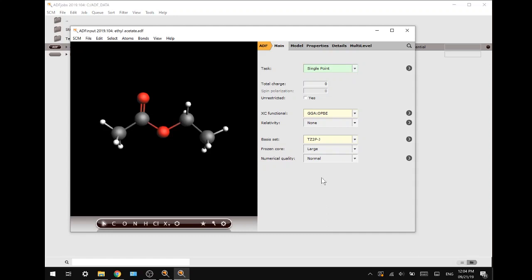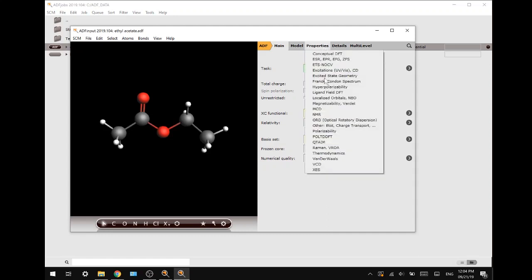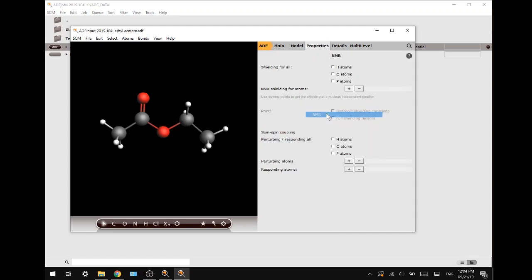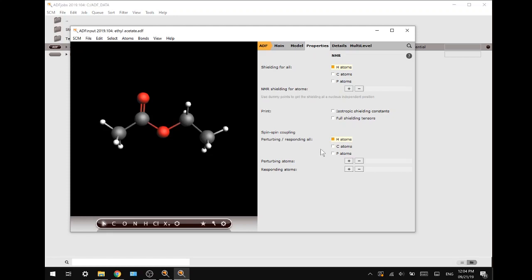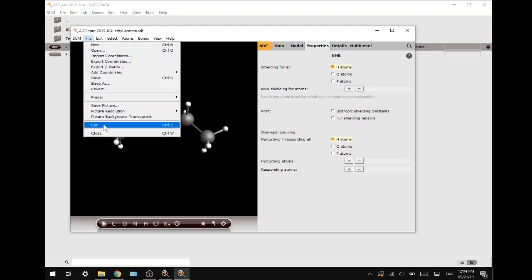Now we will move over to the properties tab and select NMR. We want shielding for all H atoms and also perturbing responding all H atoms. If you have any alcohols present in your molecule, you may want to exclude these as they may mess with your calculations. Next up, we are going to run this file.